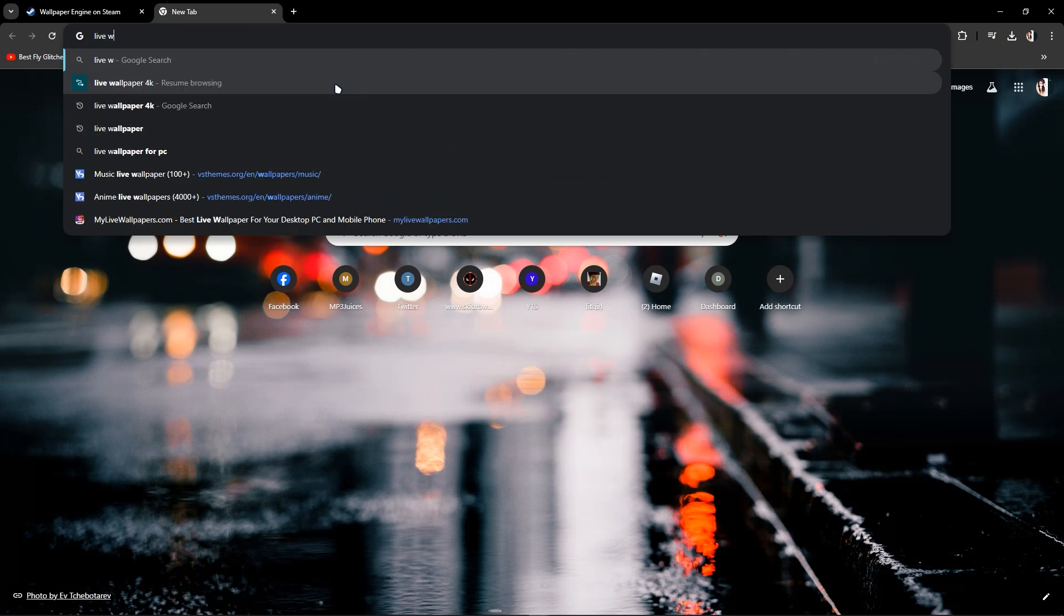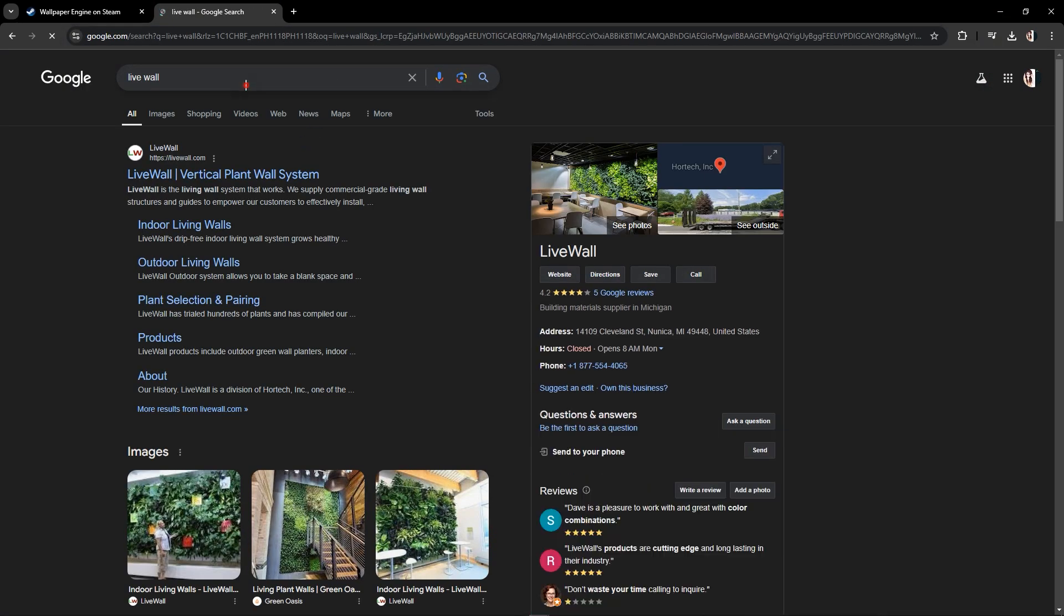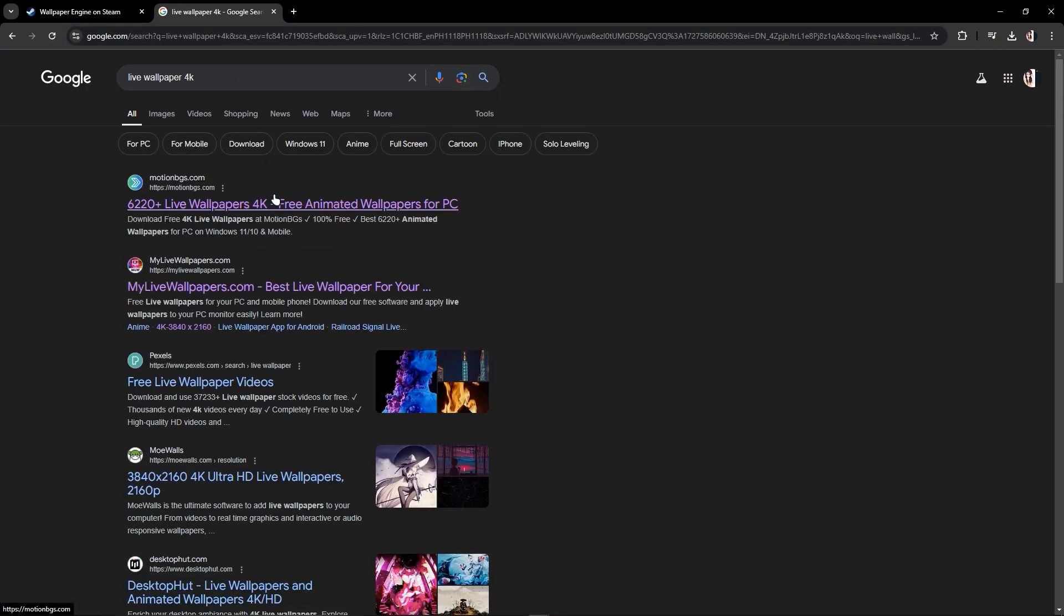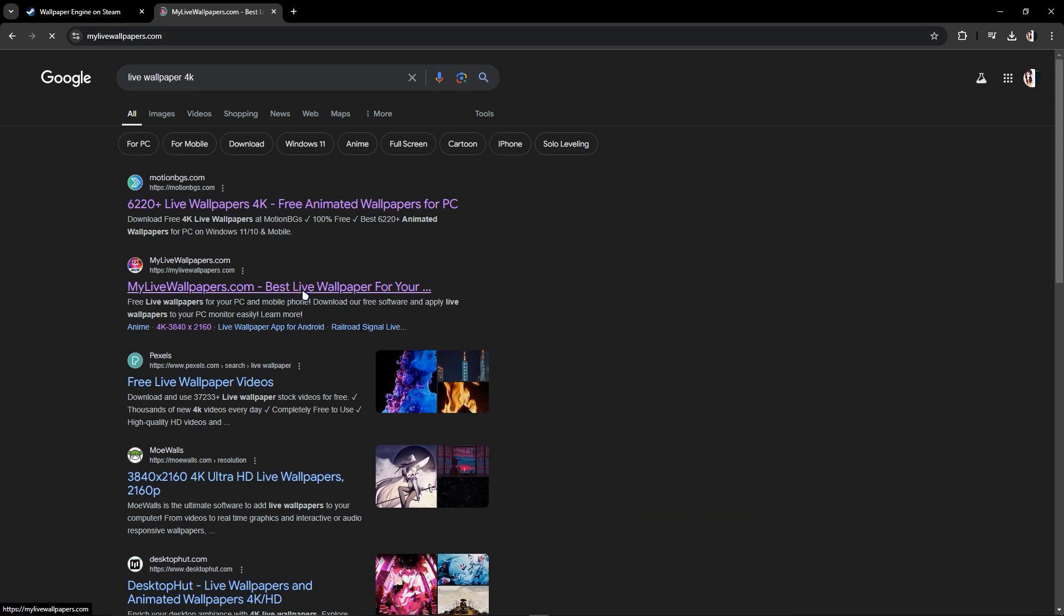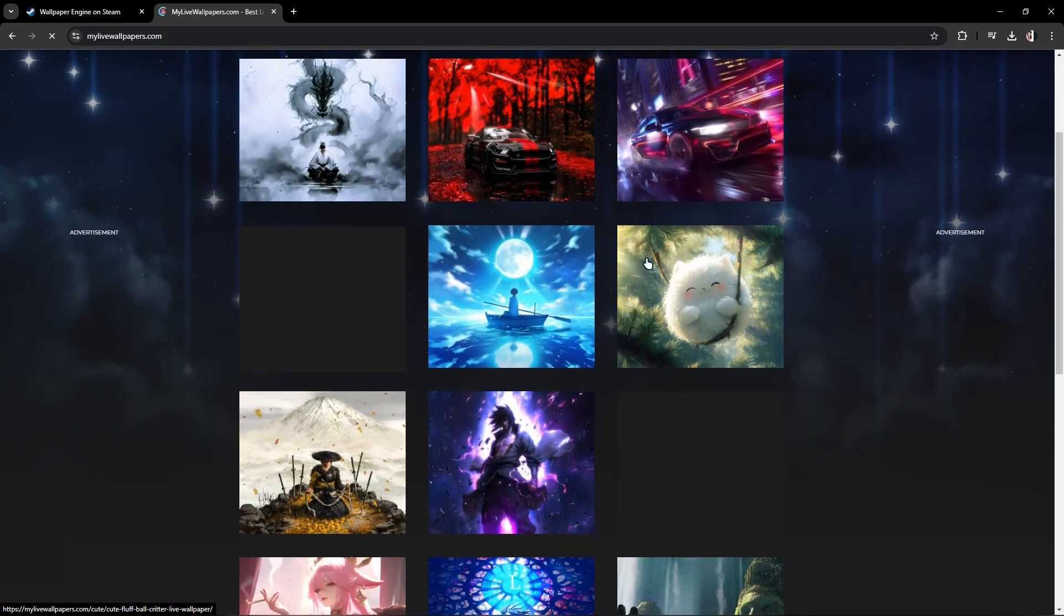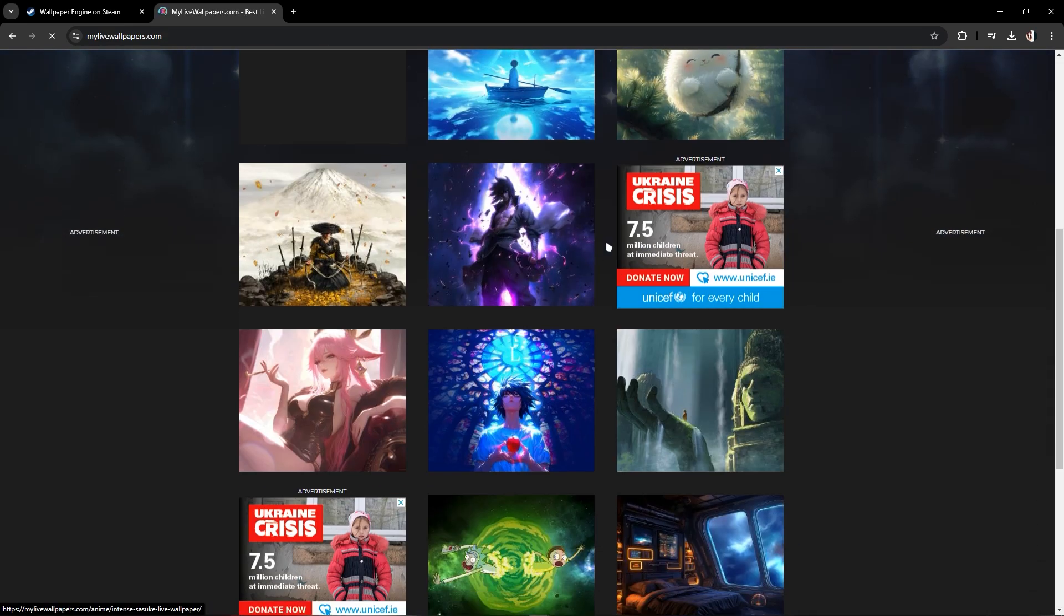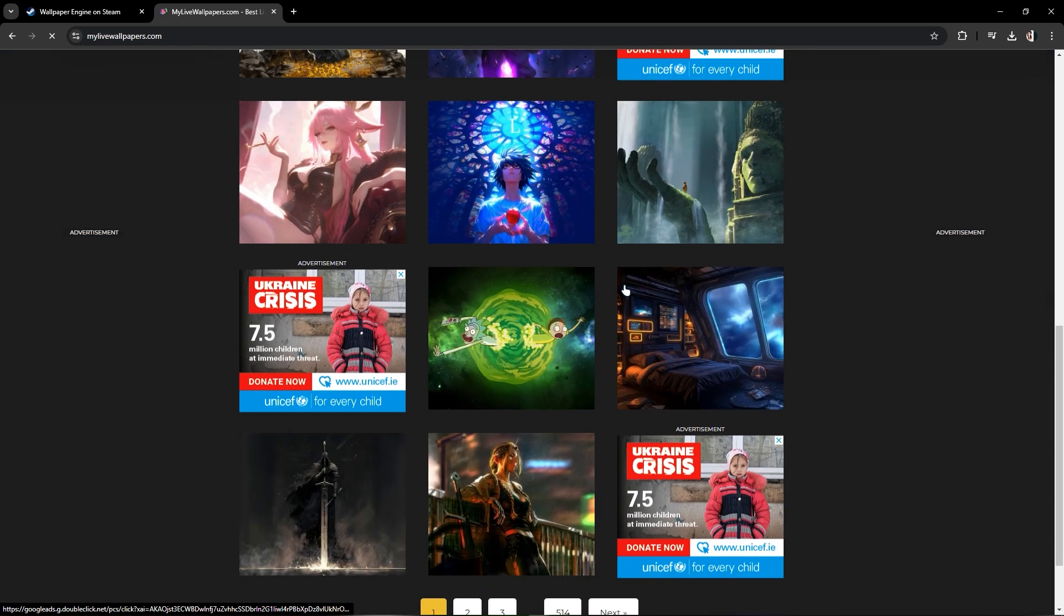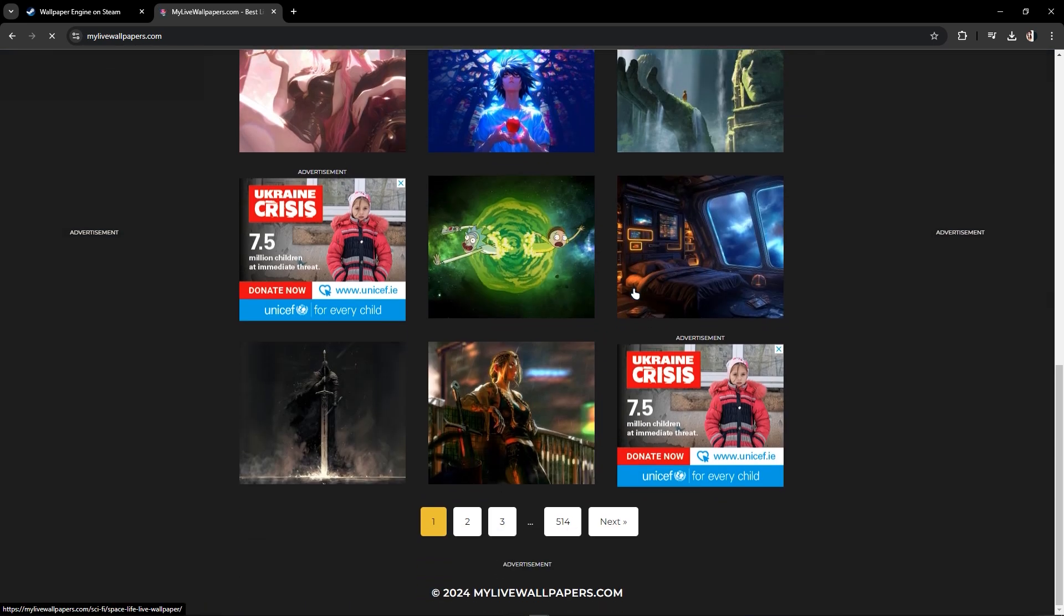you can search 'live wallpaper' in a web browser and click on My Live Wallpapers. There you can pick any wallpapers you want, download them, and import them into Wallpaper Engine.